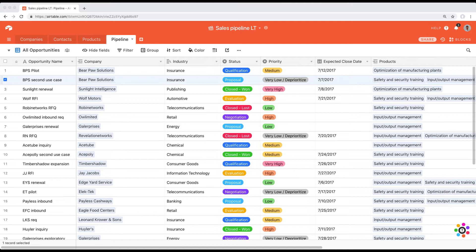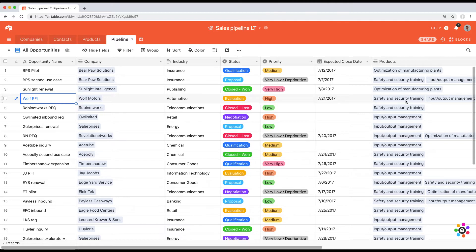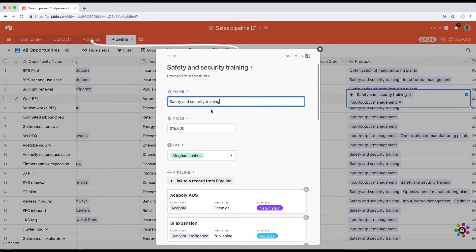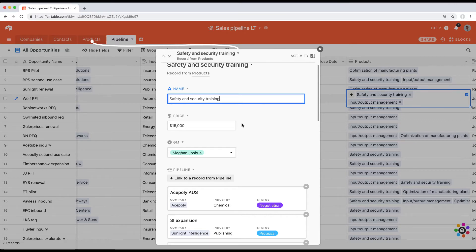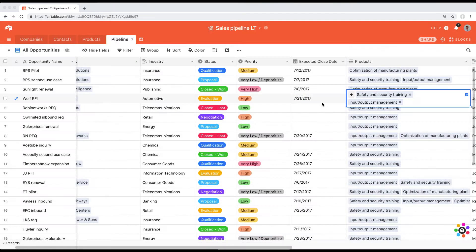Junction tables are used to add information about the intersection between two tables. That may seem confusing, so let me start with an example. Let's imagine I want to give a 50% discount to Wolf Motors specifically for this opportunity, for one product — the safety and security training — instead of the full 15,000 for this deal only.